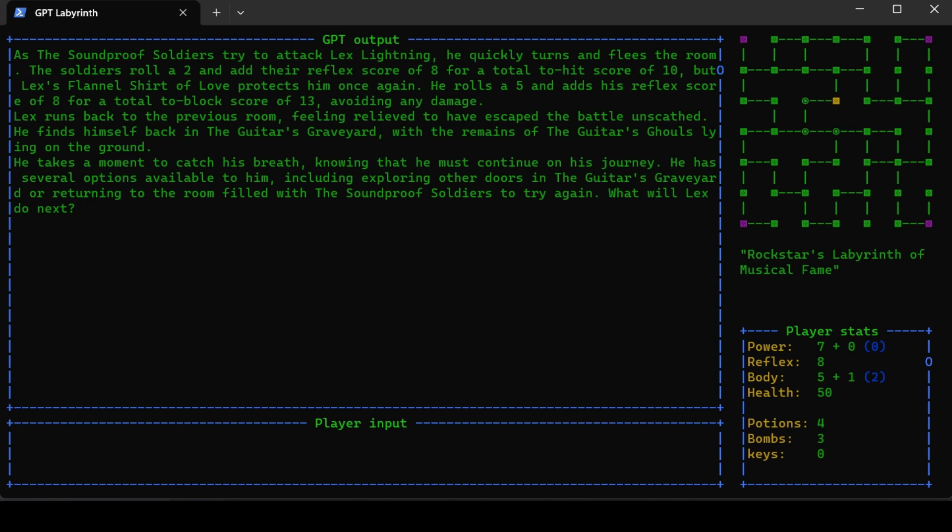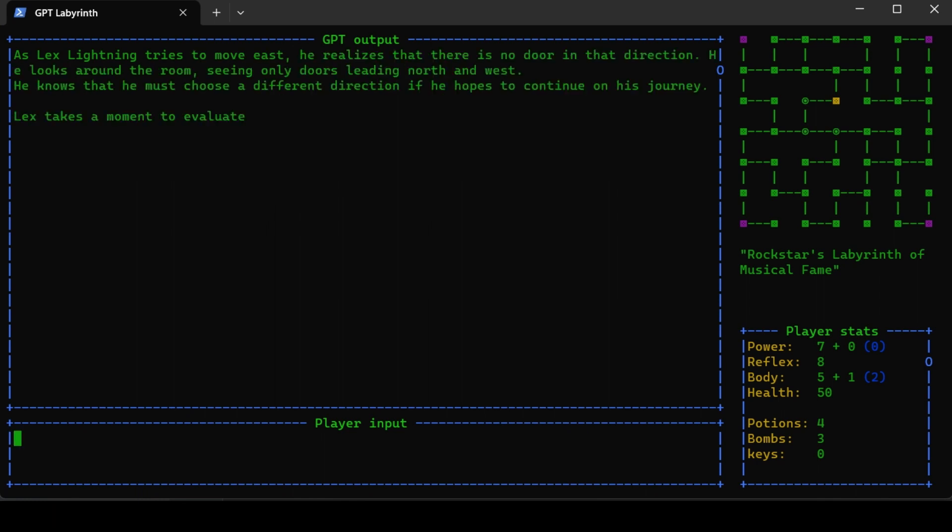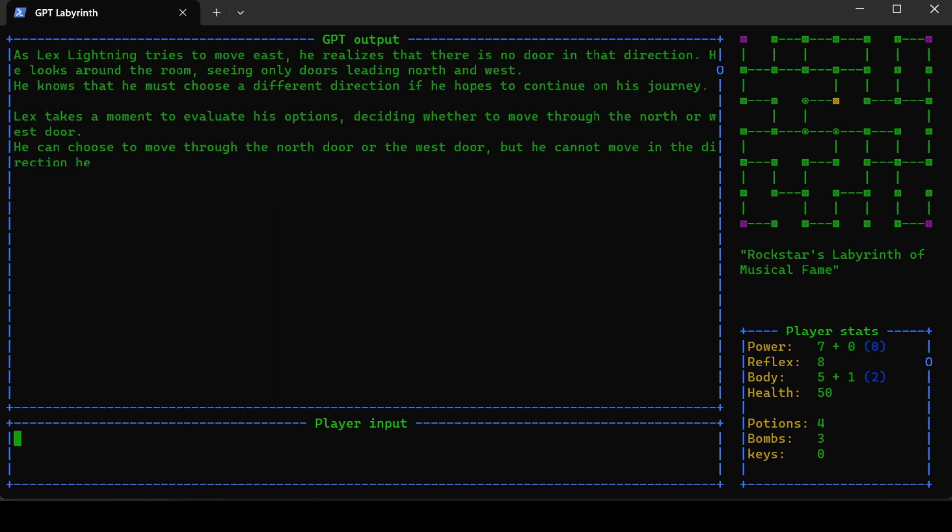You can also - let's say we want to go east. There's no door to the east. As Lex Lightning tries to move east, he realizes that there is no door in that direction. He looks around the room, seeing only doors leading north and west. He knows he must choose a different direction if he hopes to continue on his journey.